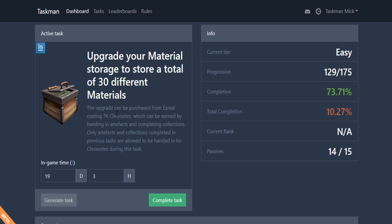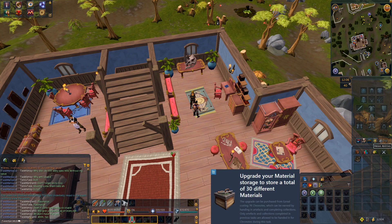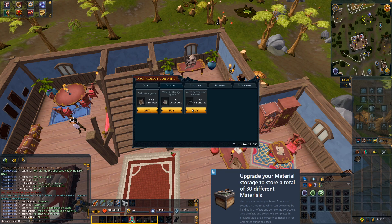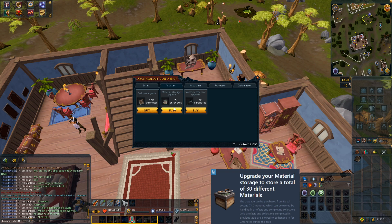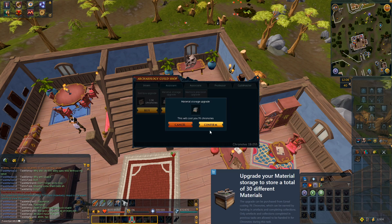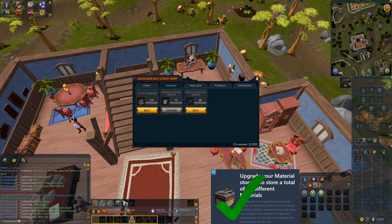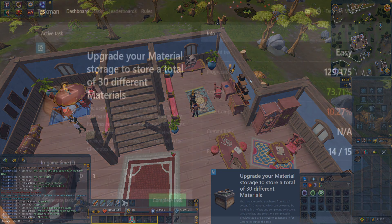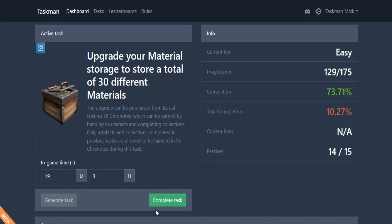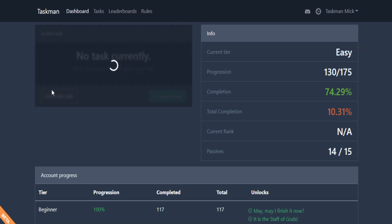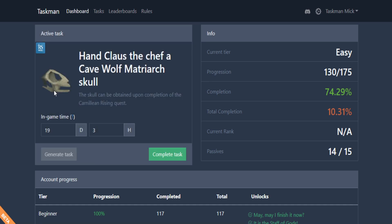At the Archaeology guild now, so let's talk to Ezreal to buy what we need, which is the material storage upgrade. As you can see, we've got 19,000 chronotes. Let's buy this. There we go, and that is task complete. Back to the website we go and let's complete this task and generate something new.